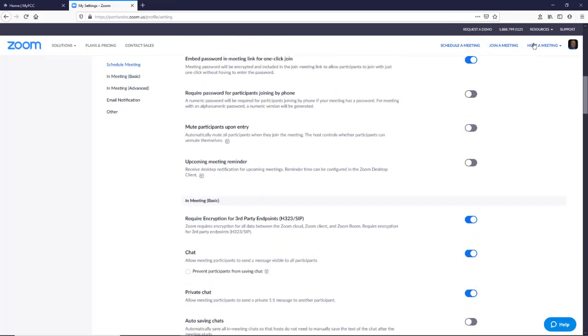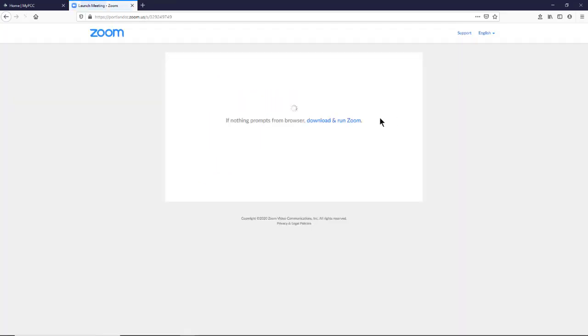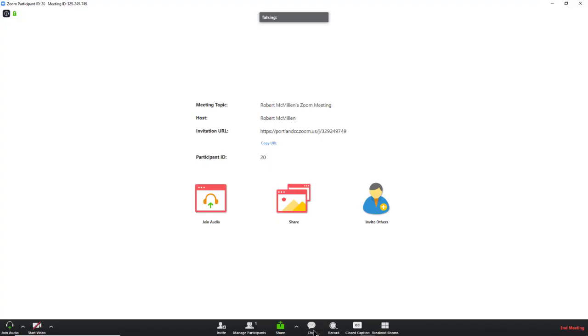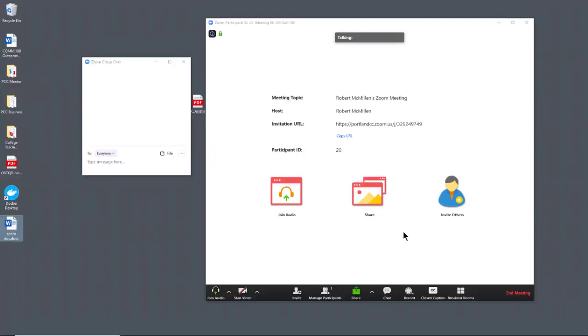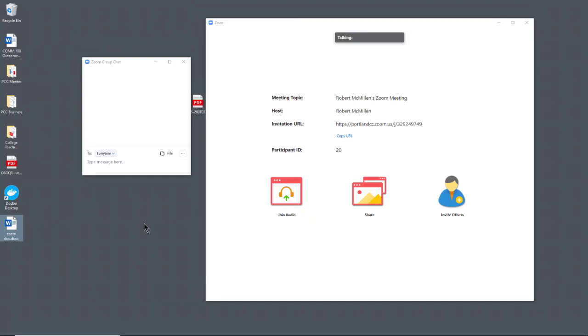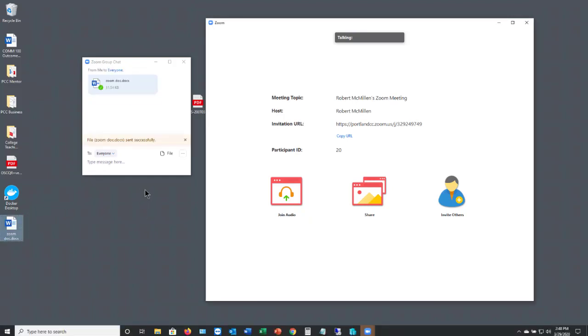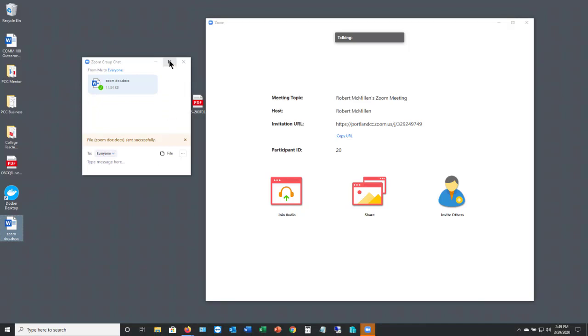I'm going to host a meeting. And next, I'm going to click Chat. So with my chat box popped out, I can just grab any file and drag it right in.